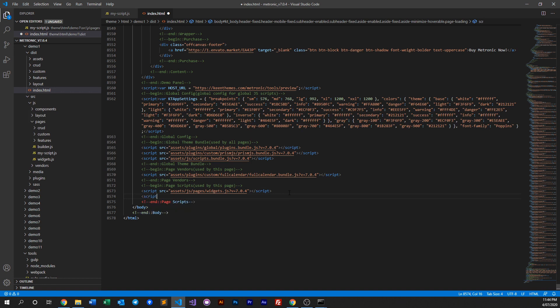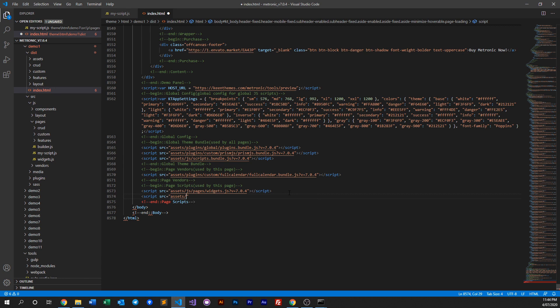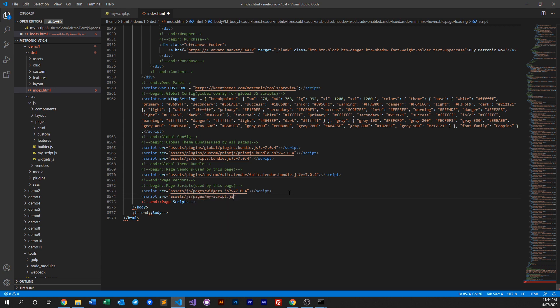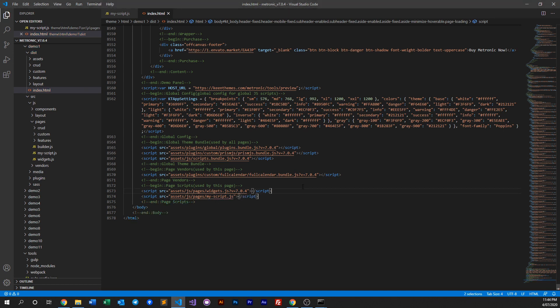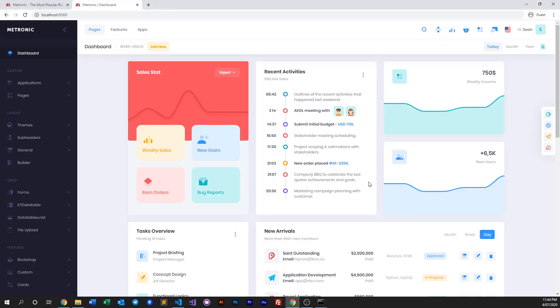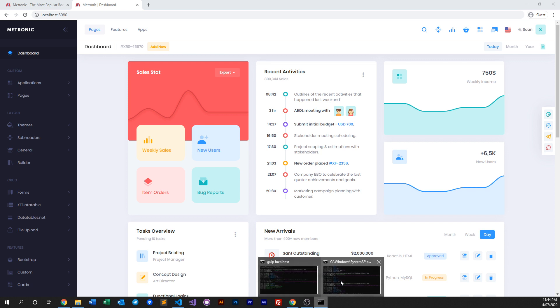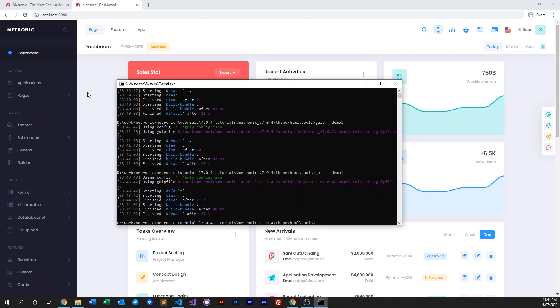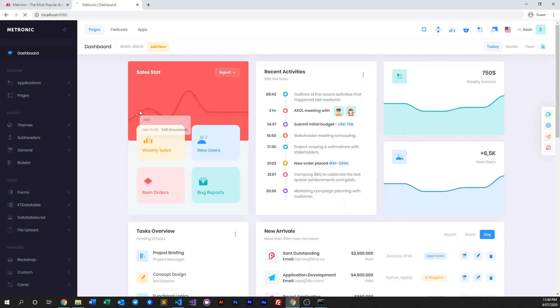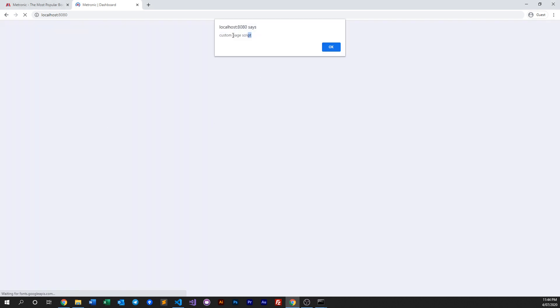You can put script source equals assets, pages, and then my script. And that's all you need to do. Then you go back to your project. Let's see if it's done compiling. Yep, it's done. And do a quick refresh and as you can see it appears.